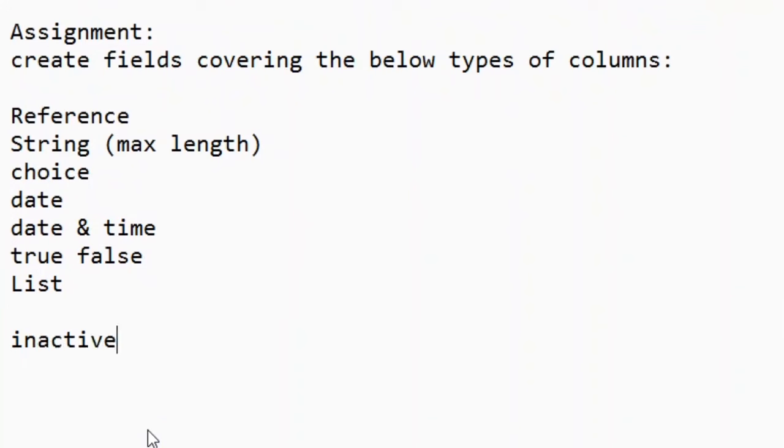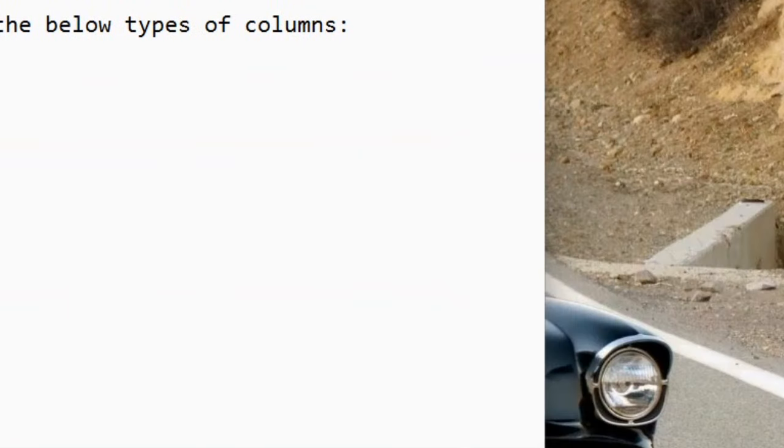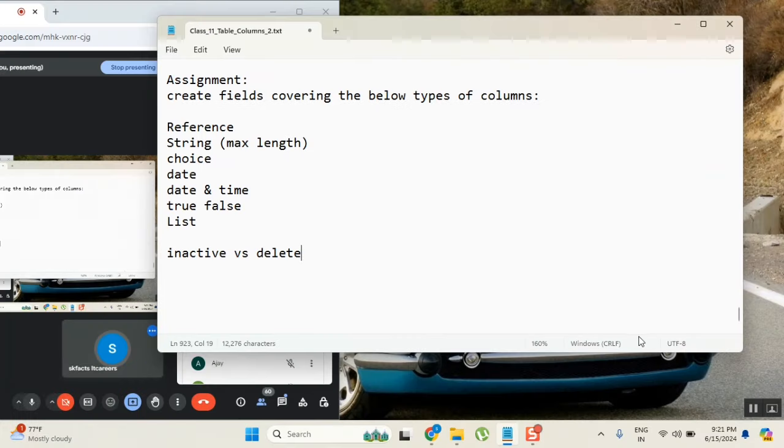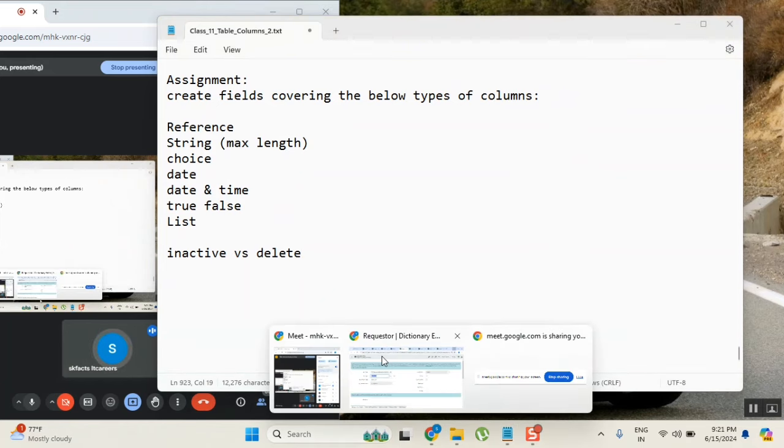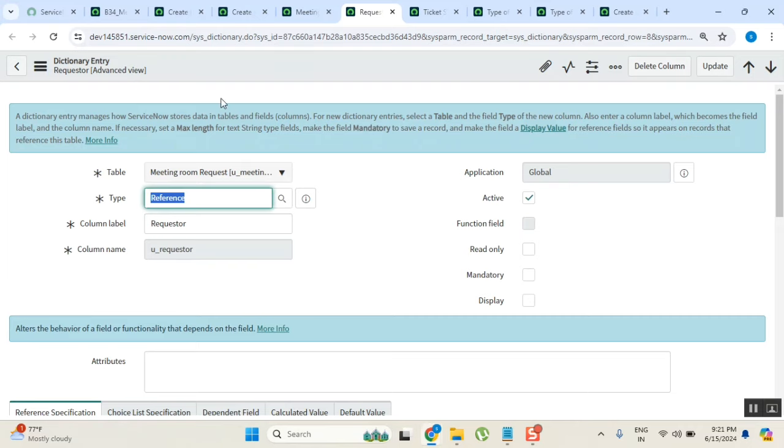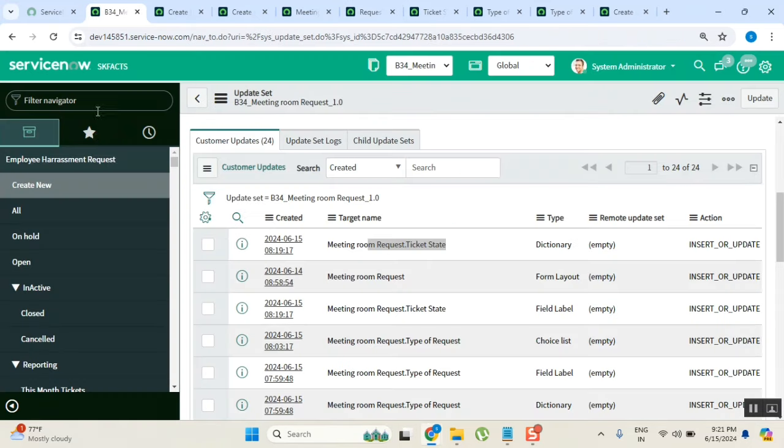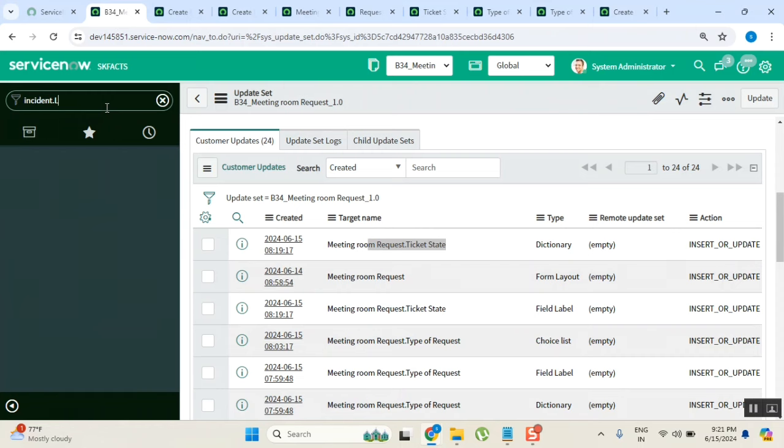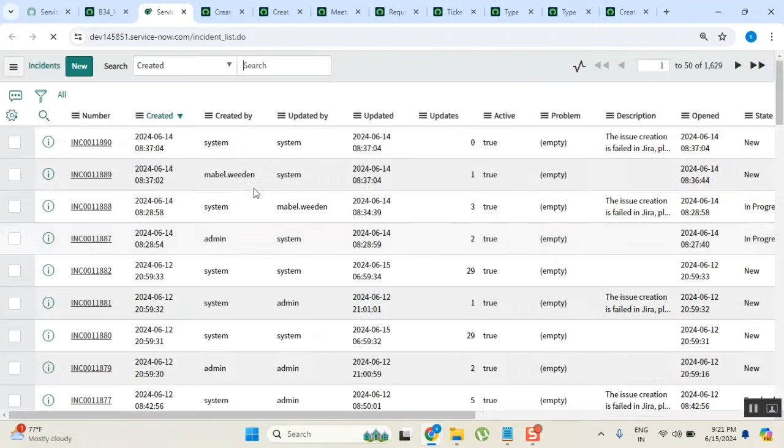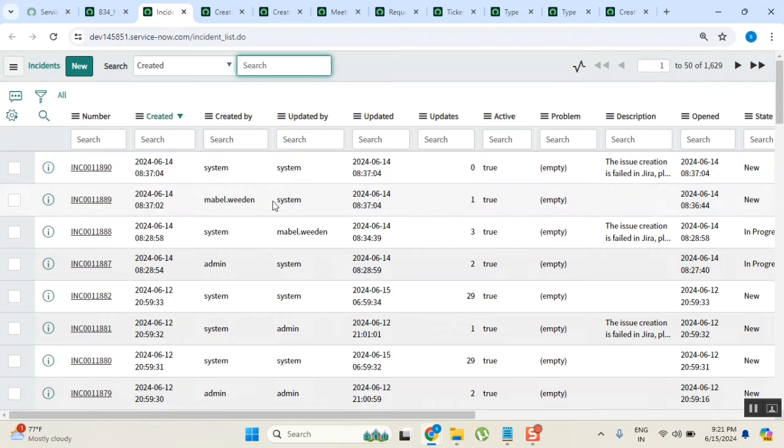Inactive versus delete - what is the difference between inactive and delete? Now very carefully observe it, I will show you the proof, then you will understand. I created one ticket here, so I'll create an incident.